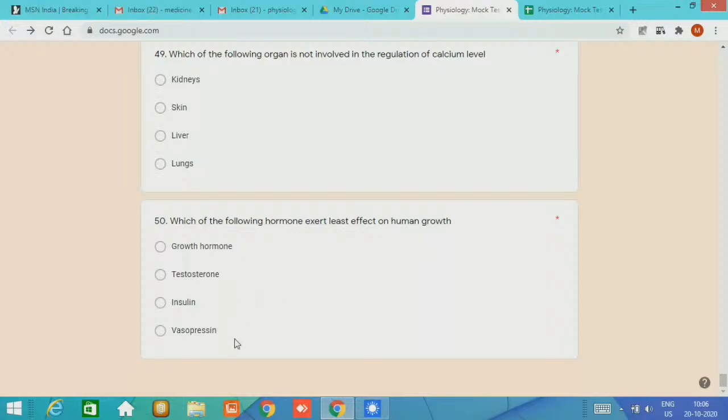Now friends, that completes the discussion regarding the MCQ test. I have just told you about the expected answer, and you have already been assigned your grading. Okay, hope, best luck for your next test. I stop here. Thank you very much for watching.